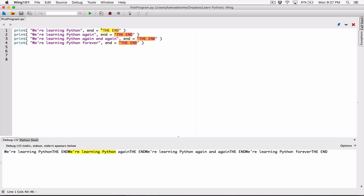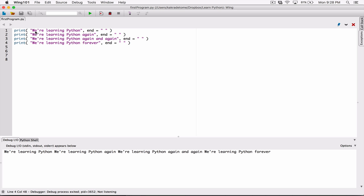You can also see that instead of ending with a newline character, you can end each of them with a space. You can change this to single quotations if you want, but I tend to use double quotations. So you say end with a space — a space is a character. I'm going to do the same thing for all of them, setting end to a space. After displaying 'we are learning python', it ended with a space, and then it displayed 'we are learning python again', ended that with a space also, and so on and so forth.